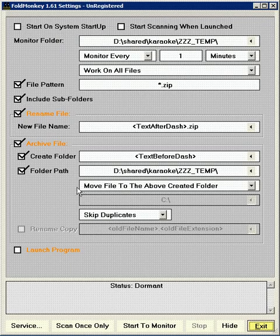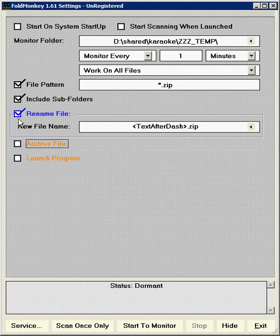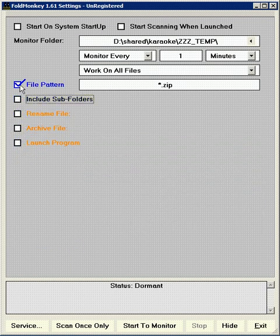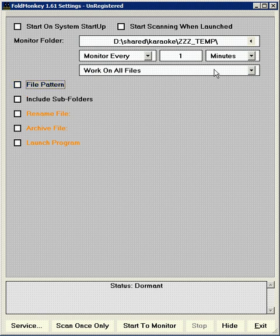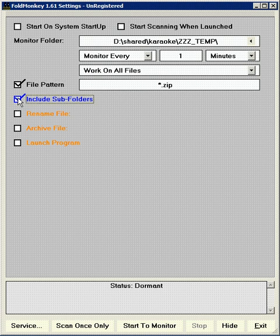Continue. Okay, so now I'm going to uncheck these for right now, just so I can go through this one step at a time. You'll need to set up the folder where your files are. Now, those files you've seen earlier were in the ZZZ underscore temp directory in my case. You'll need to set the file pattern to, if you're working with zip files, there'll be a star dot zip. Include subfolders.